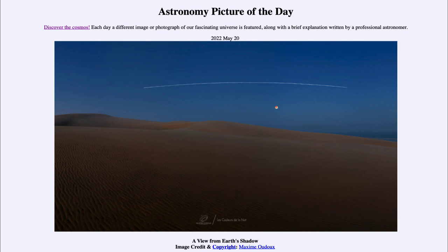So that was our picture of the day for May 20th of 2022, titled 'A View from Earth's Shadow.' We'll be back again tomorrow for the next picture. Until then, have a great day everyone, and I will see you in class.